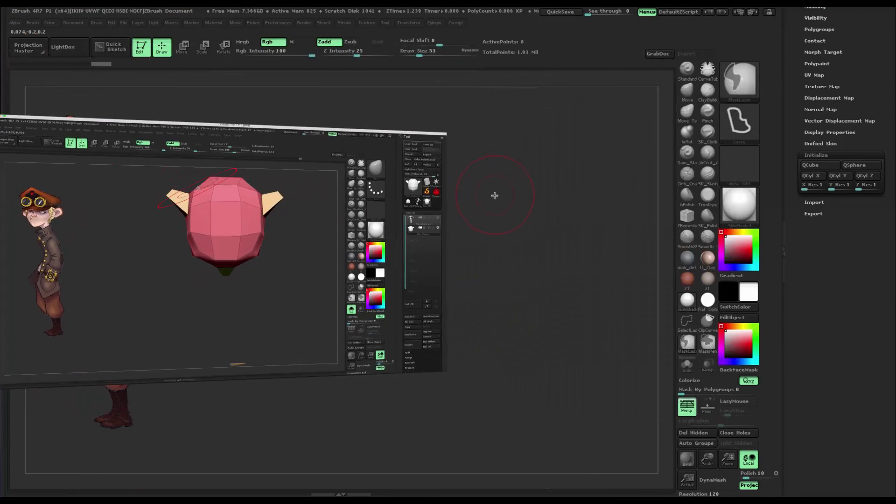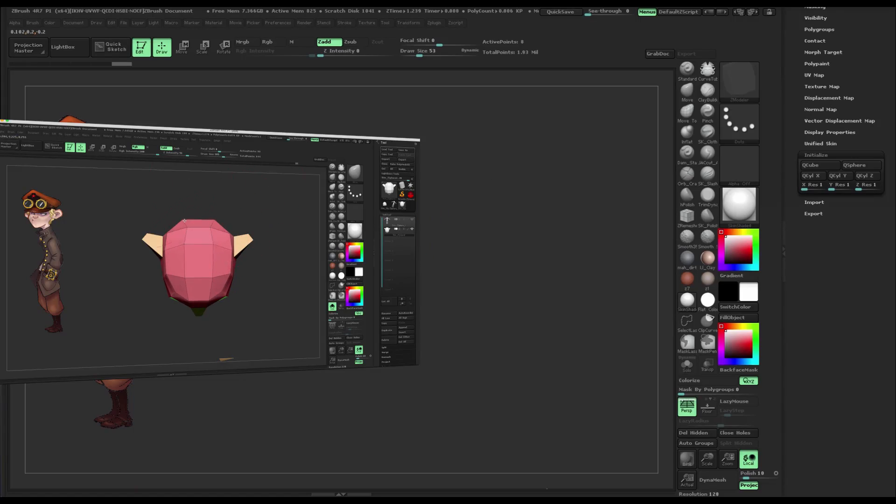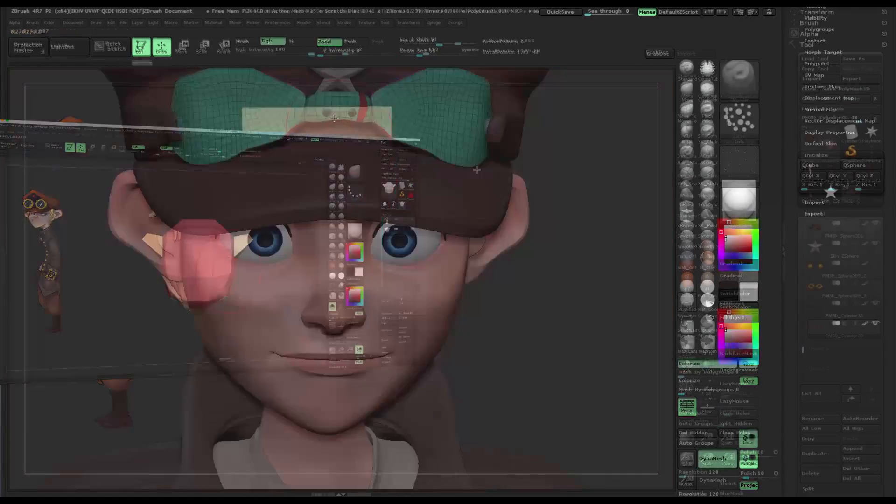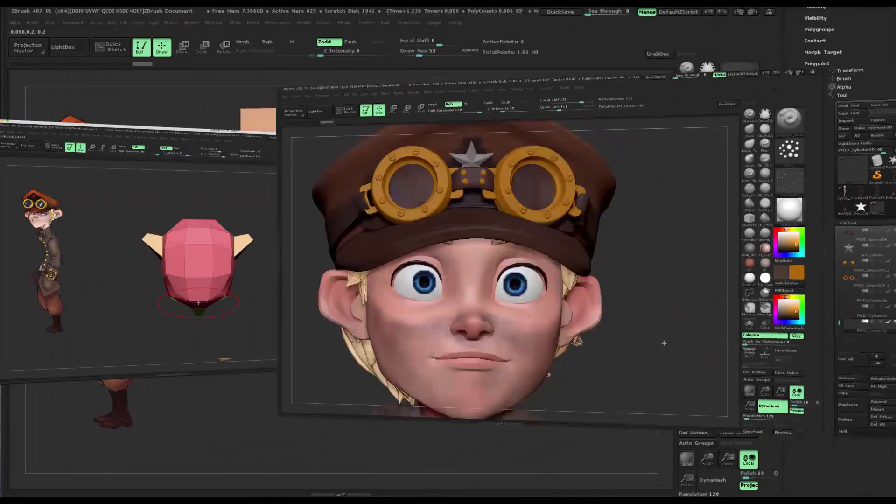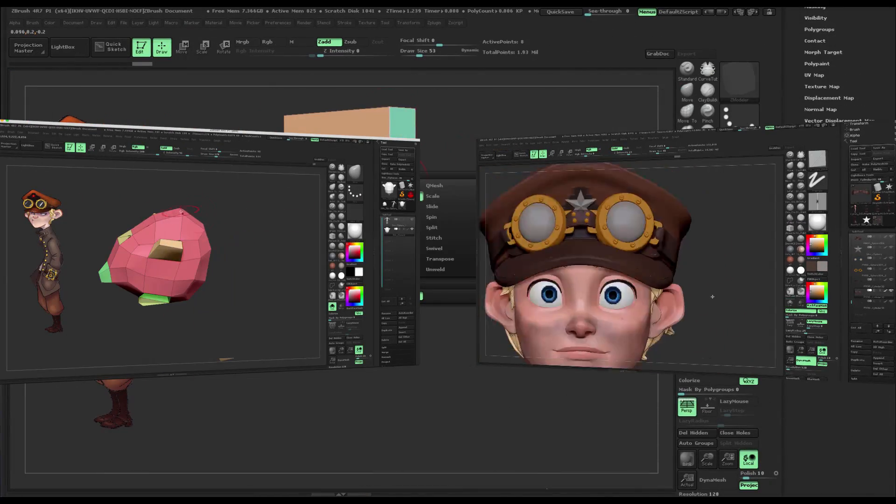From z-sphere to finalized model, you will learn techniques that will take you to the next level.